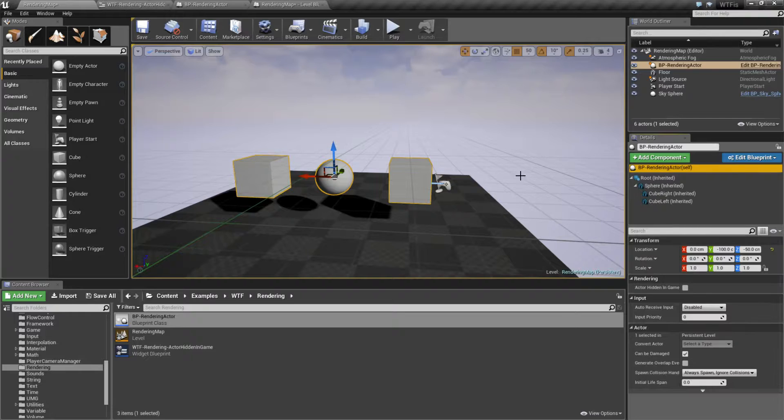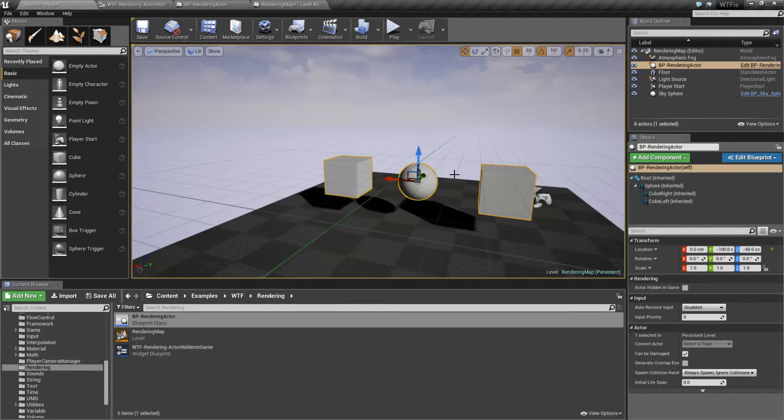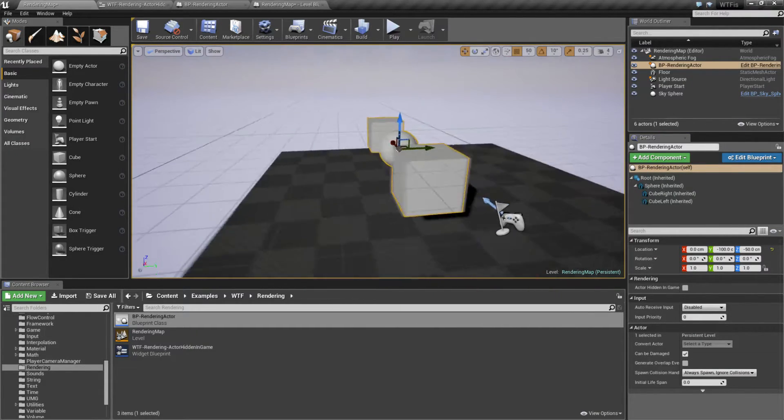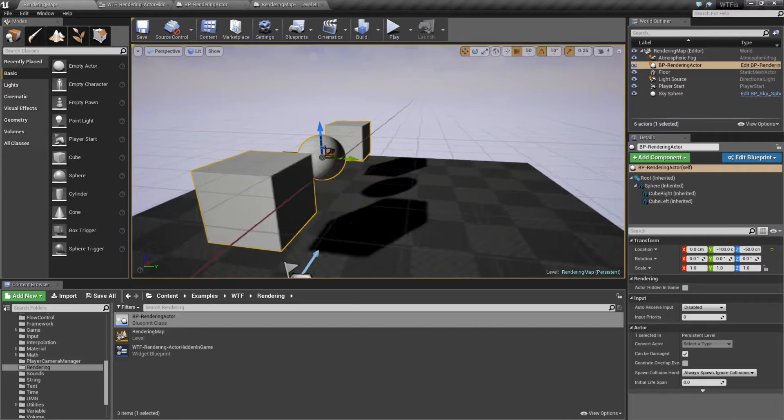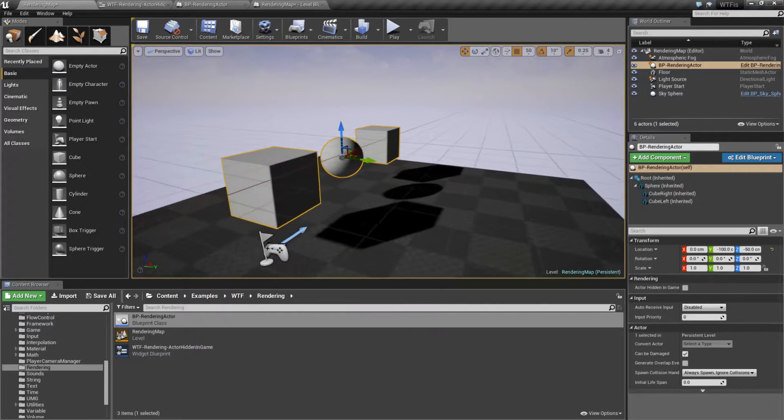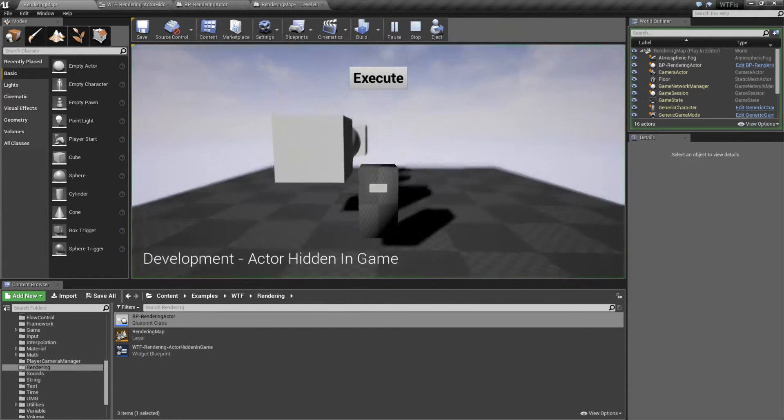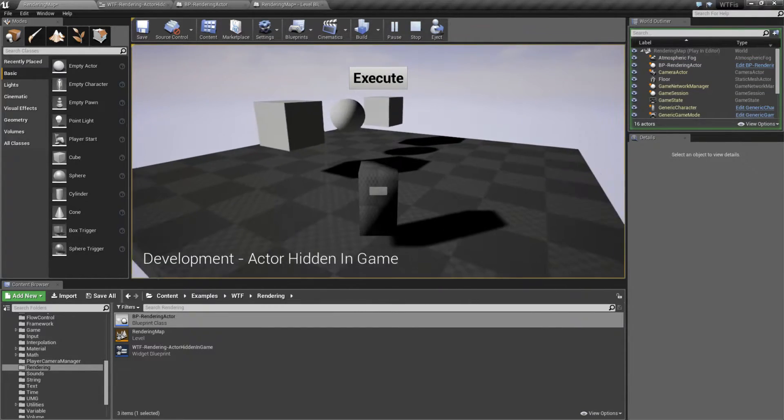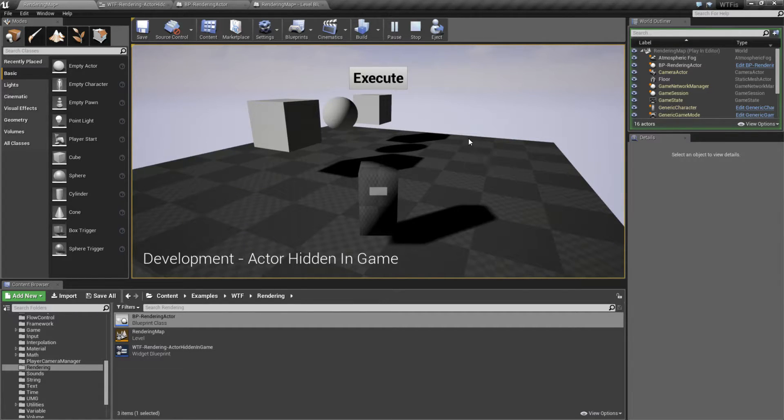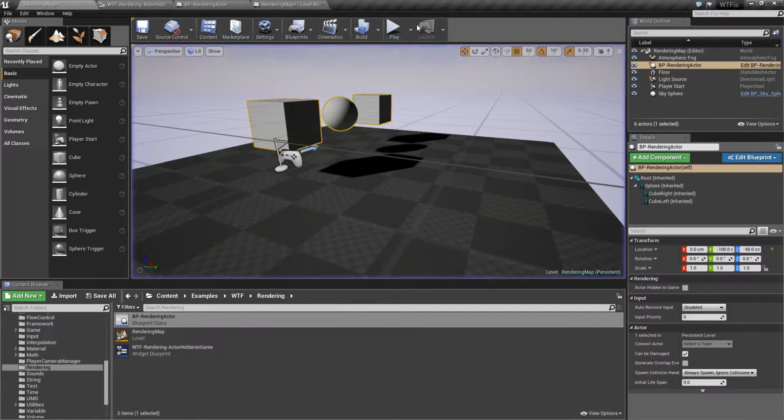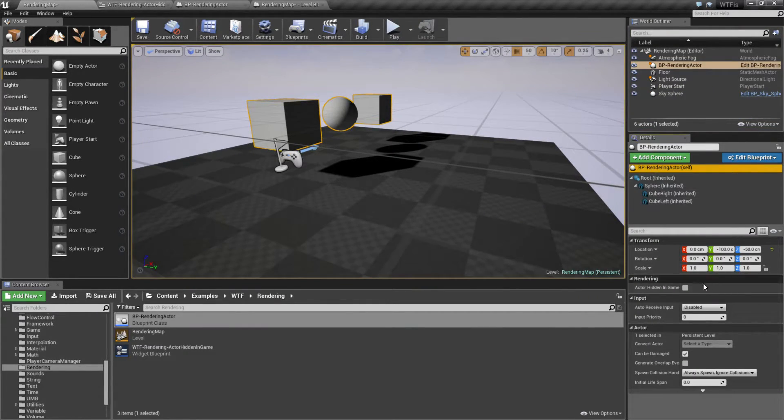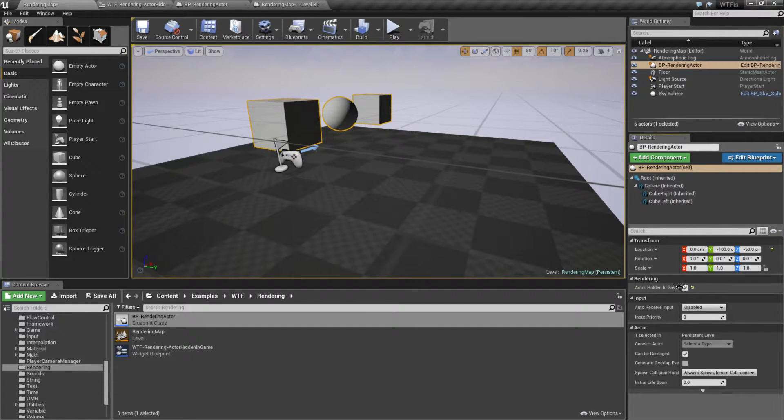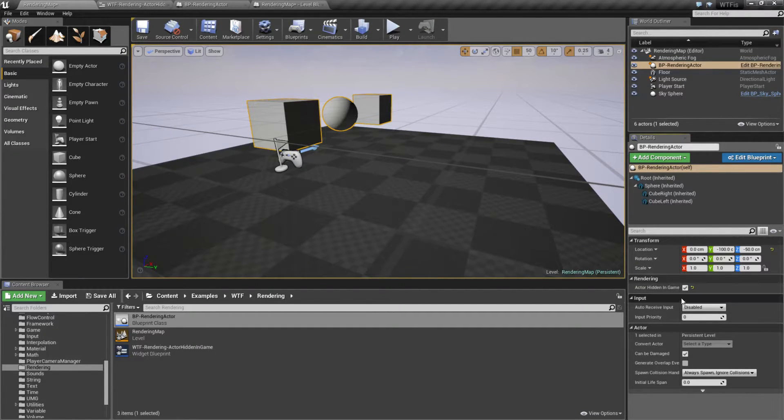If I was to want to see this in here for reference, maybe it's for size or for scale, but I don't want to see it when I'm playing, I might have to set the visibility inside of the game itself. However, if I was to go to my Actor and check Actor Hidden in Game, you'll notice the shadows disappeared.